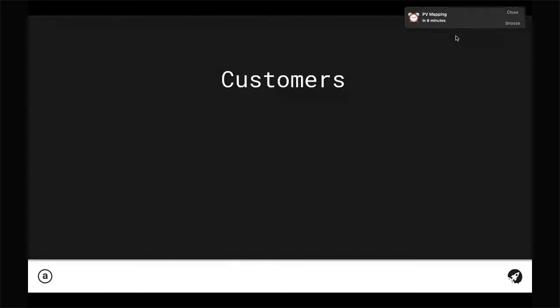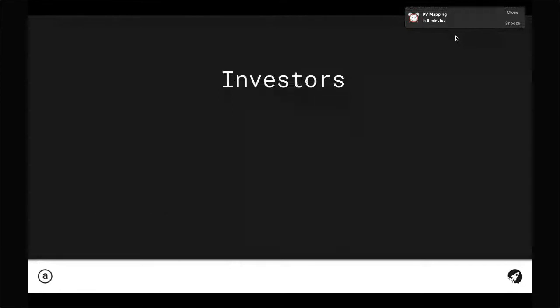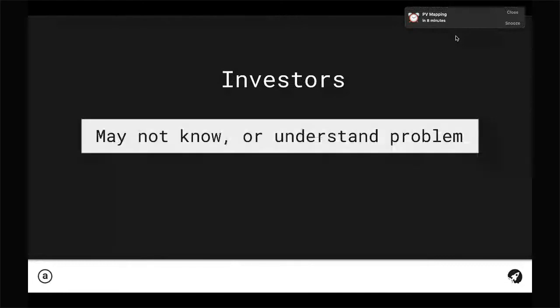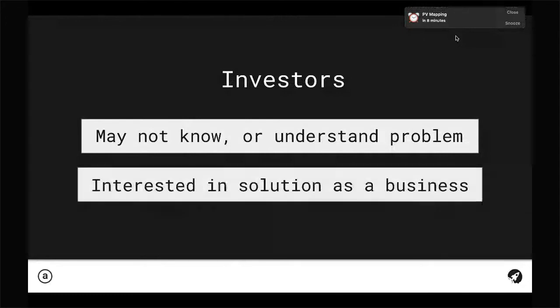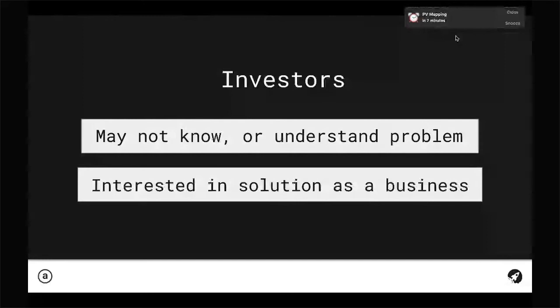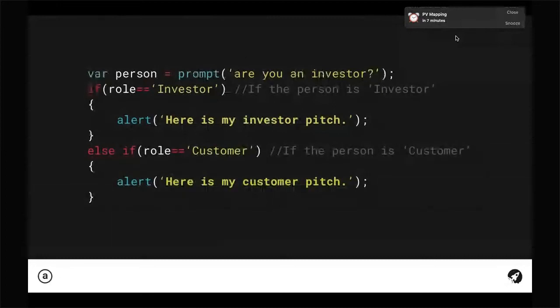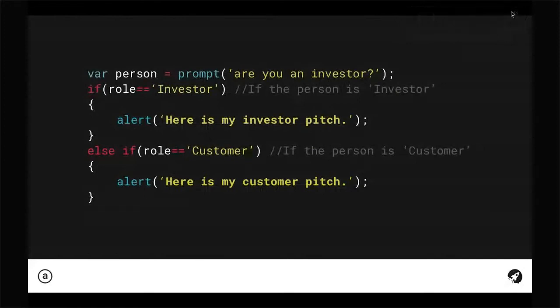On a problem-solution landscape, for customers fundamentally they're often very knowledgeable about the problem. You're speaking to them and on a solution angle, they're personally interested in the solution. They may want to actually use the product themselves. Conversely, investors may not be aware of the problem at all, or more likely they are aware of it but can't relate to it on a personal level. They're interested in the solution but only as a business - can this solution be a solid foundation on which to build a large and successful business?